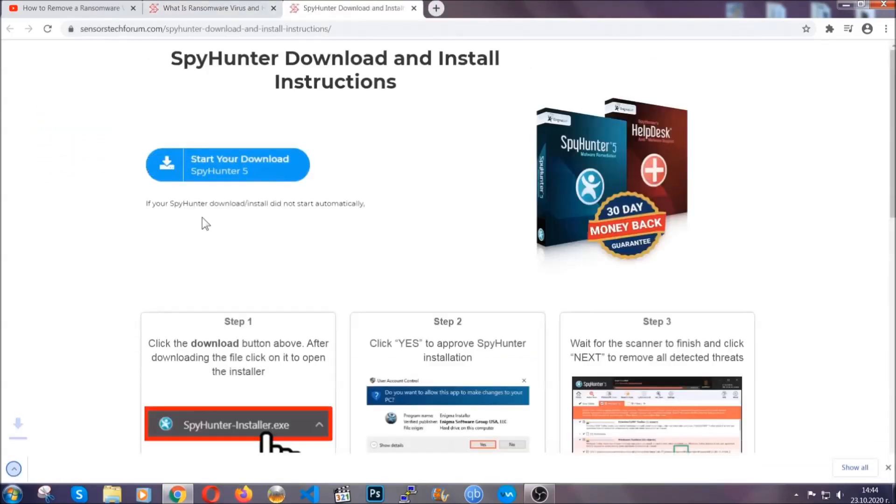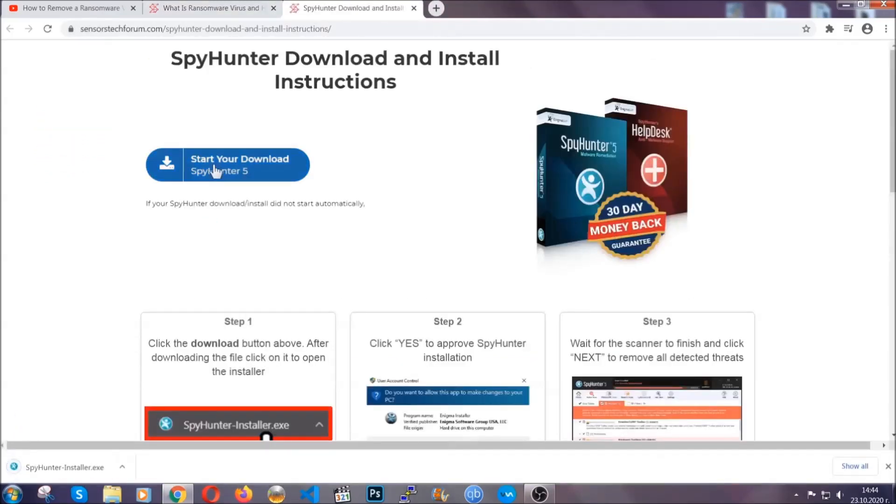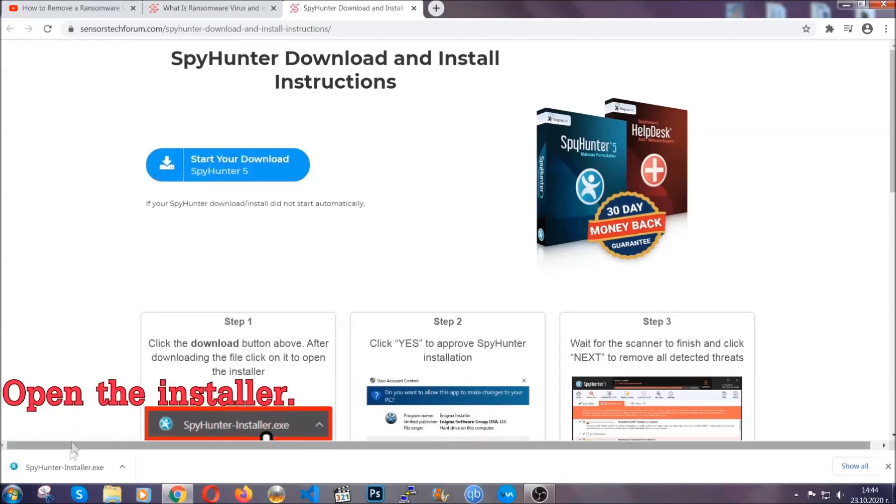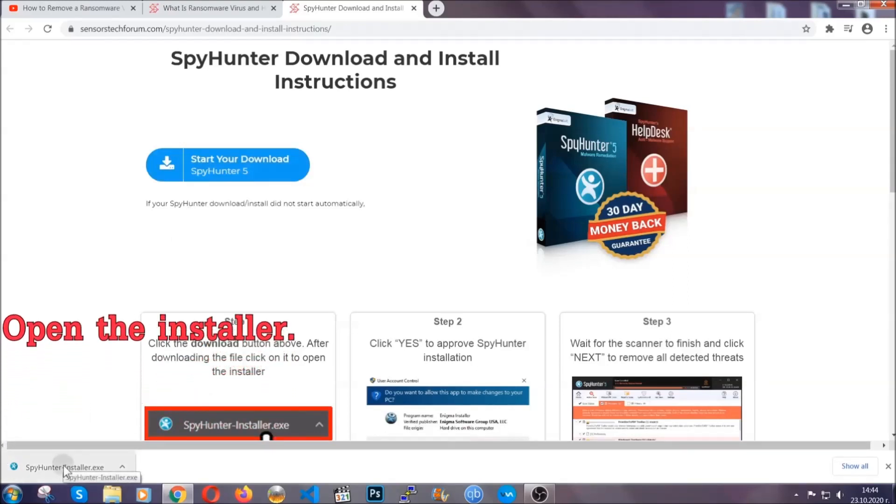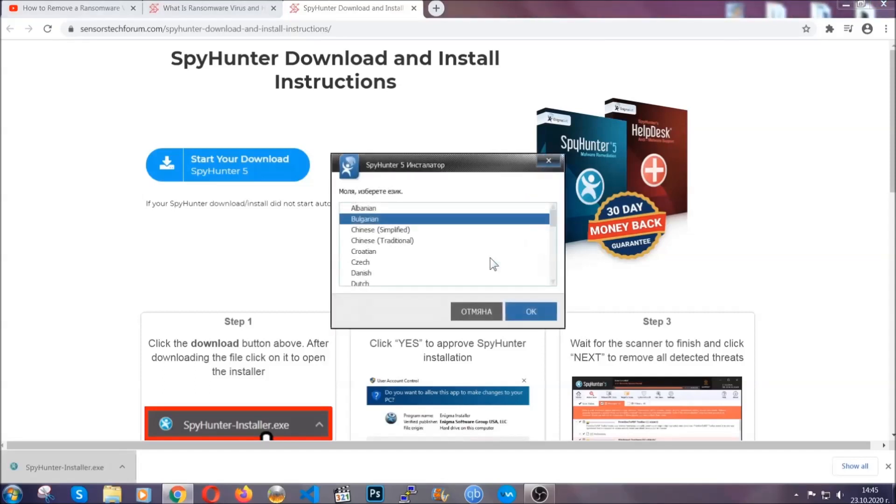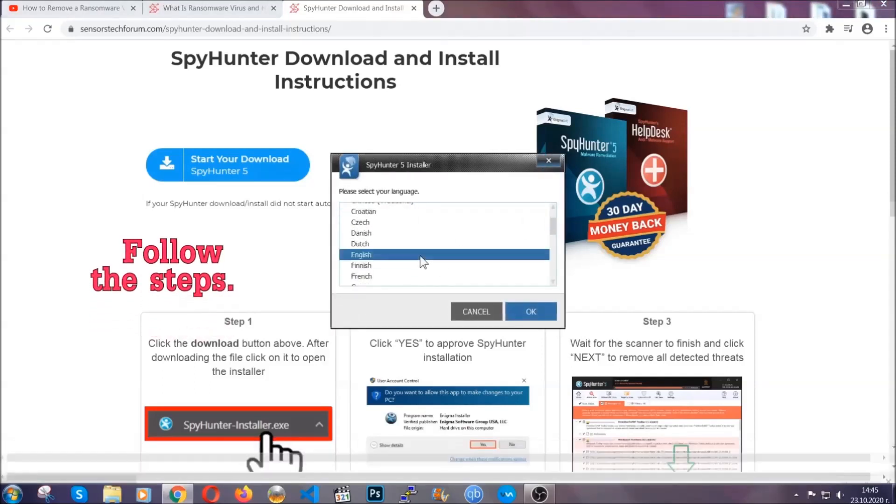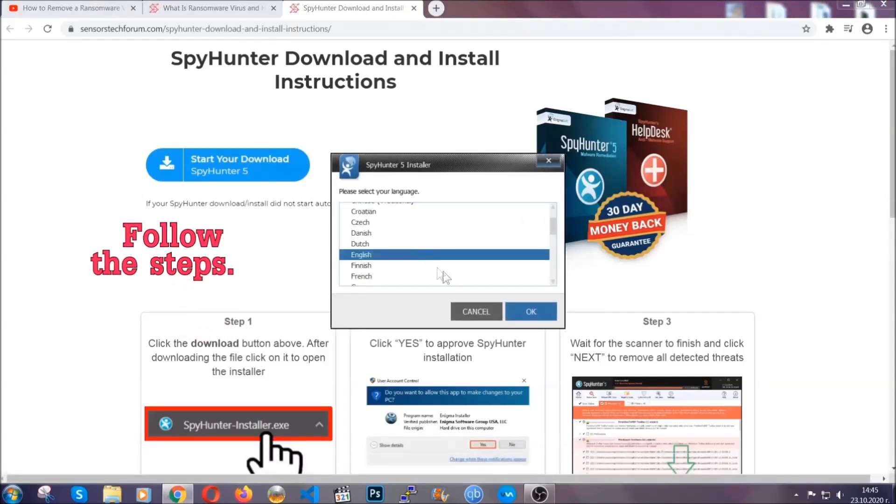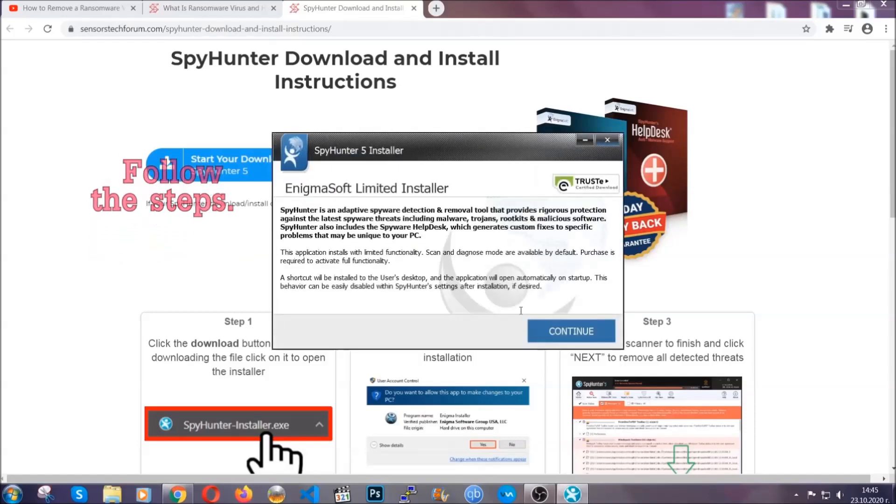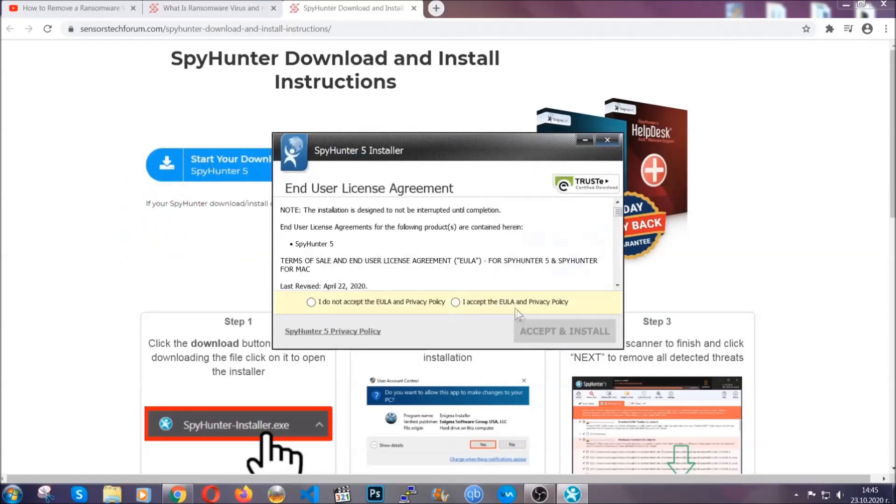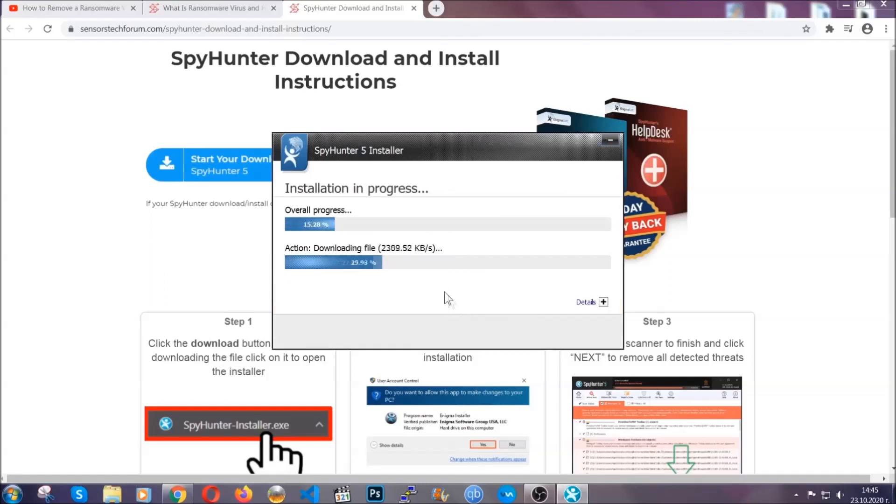Click it and it will take you to the download page where the download should start automatically. Then you have to open the installer that you downloaded. It's going to take you through a language choice and a couple of simple steps that you're going to have to follow. Simply agree with the terms, accept and install.